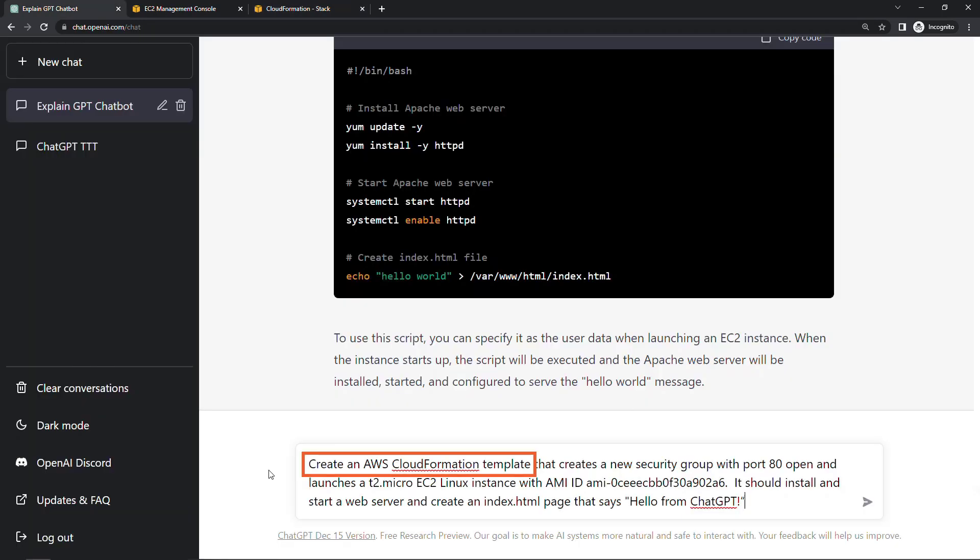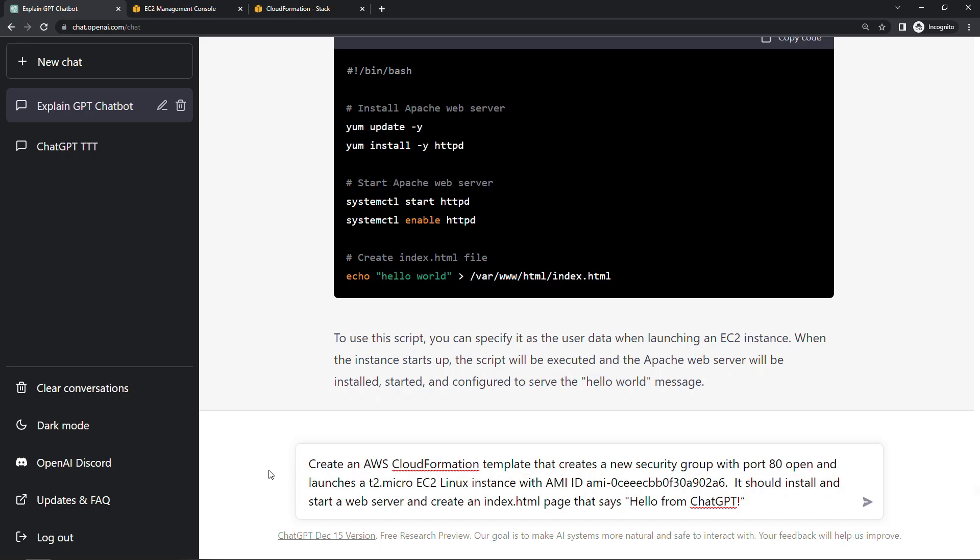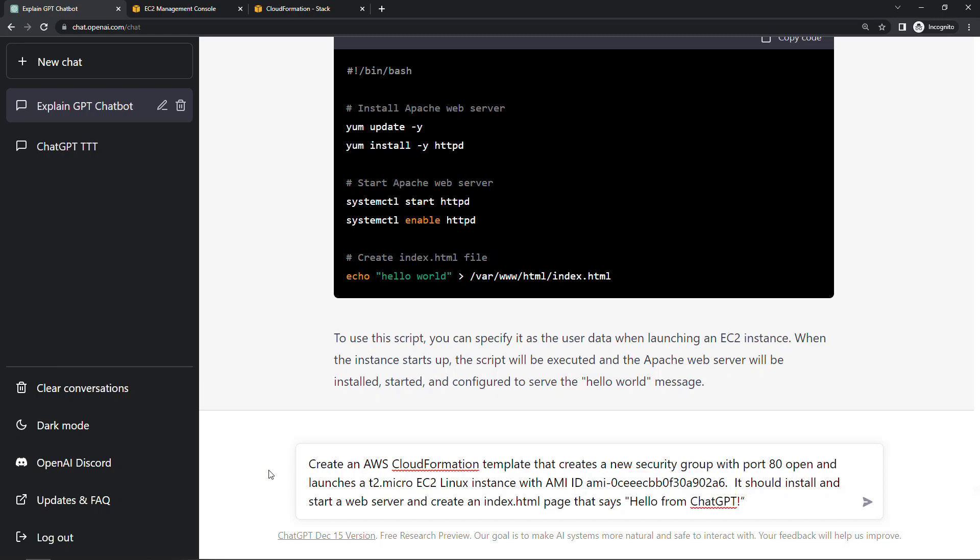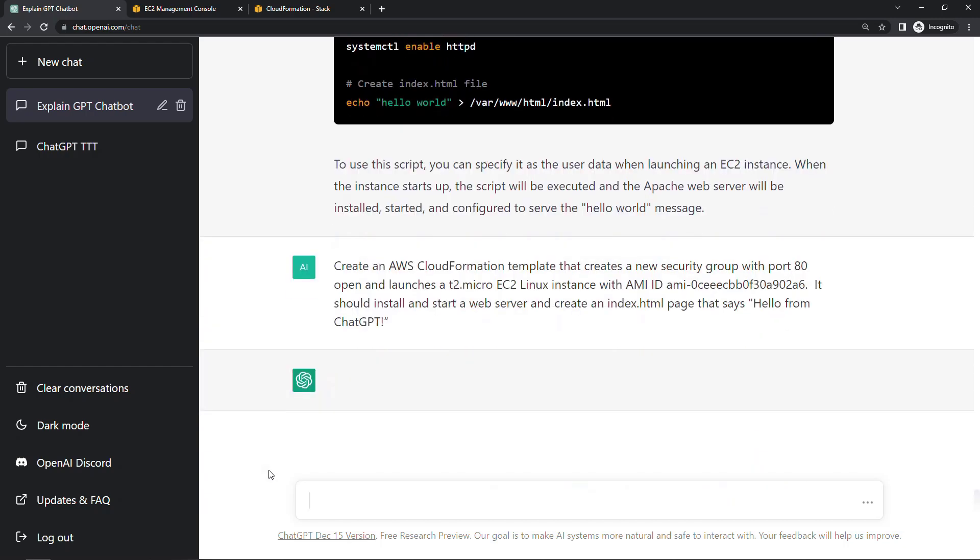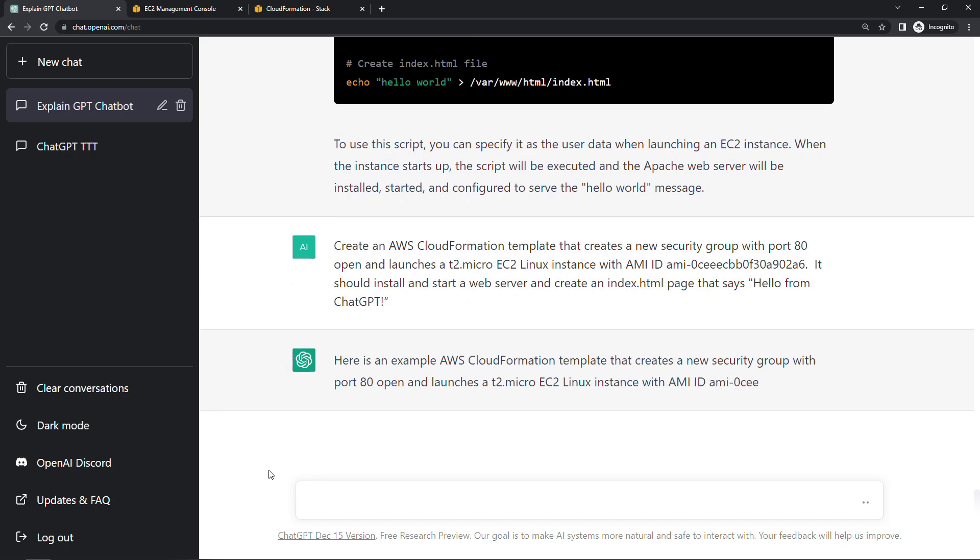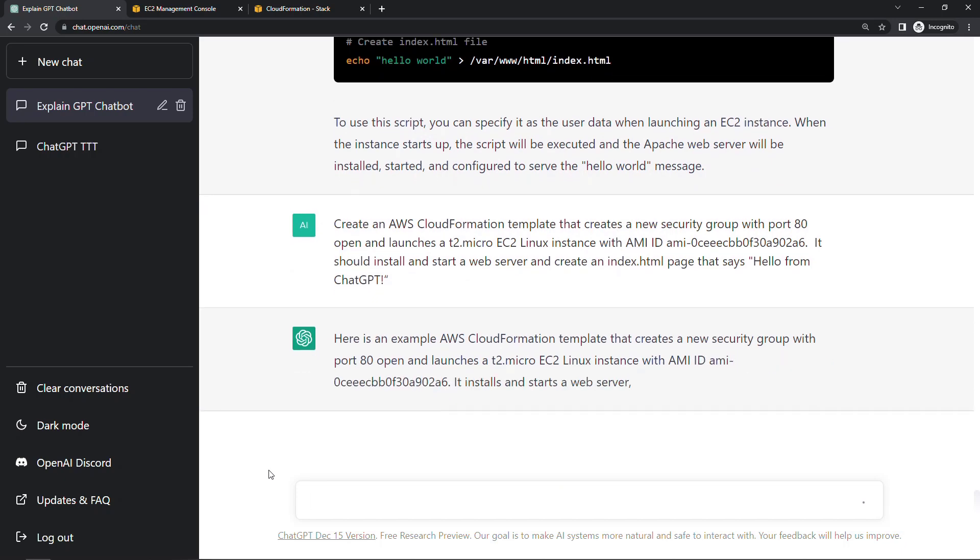We'll say create an AWS CloudFormation template that creates a new security group. We need port 80 open for HTTP traffic. And then I specify the EC2 instance type, T2 micro. And then I did have to go look up the AMI ID just to make sure it was getting the right thing. And then we're also going to install a web server and create an index.html page that says hello from ChatGPT. So let's see what this gives us. I will speed this up and we'll take a look at the output when it's done.